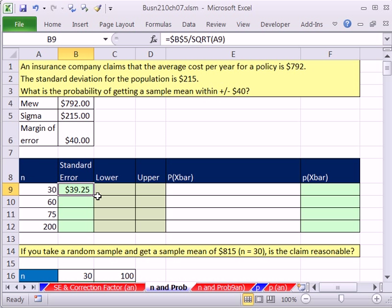I'm going to close parentheses, and I forgot to lock this. So I'm going to click anywhere, as long as your cursor is flashing, touching some part of the cell reference, and then hit F4 to lock it. So at 30, we have a standard error. That's the standard deviation of the sampling distribution of x bar, about $40.